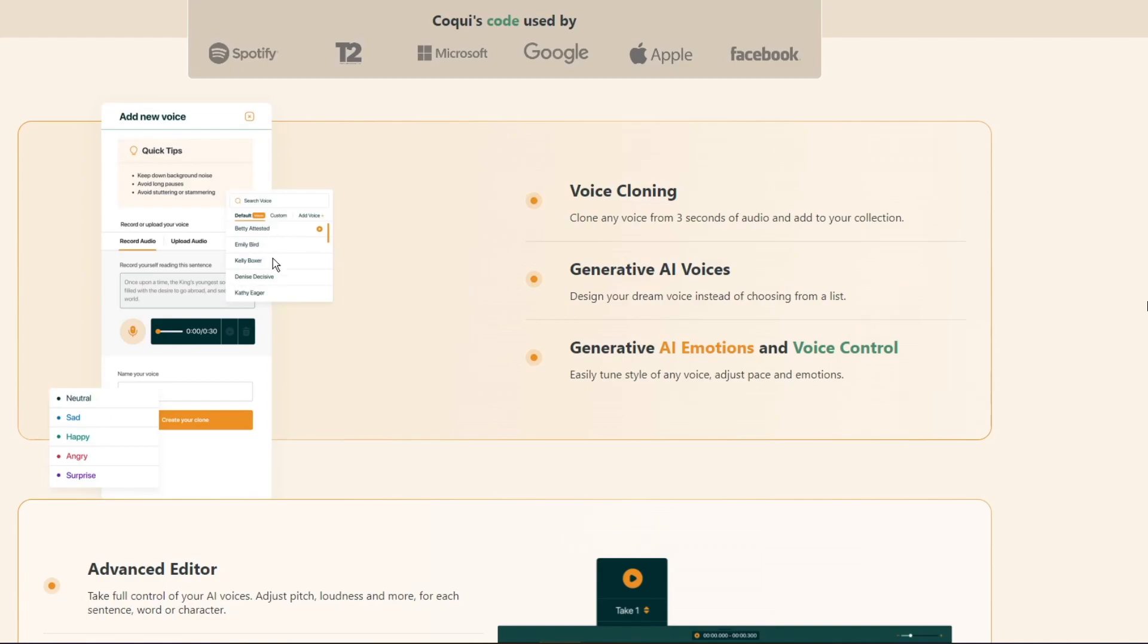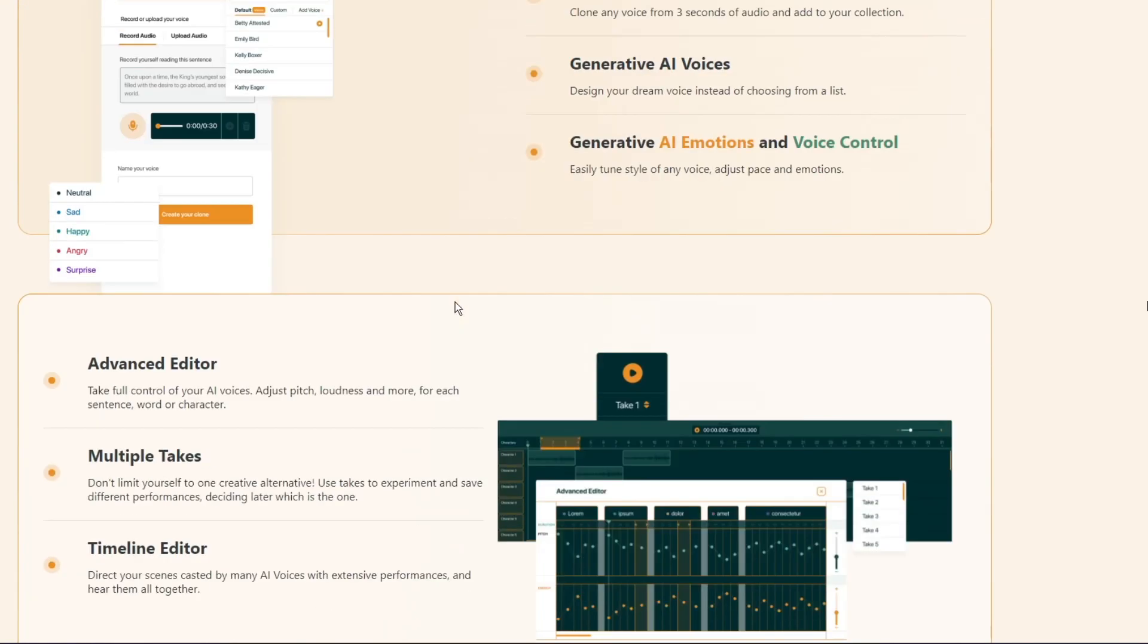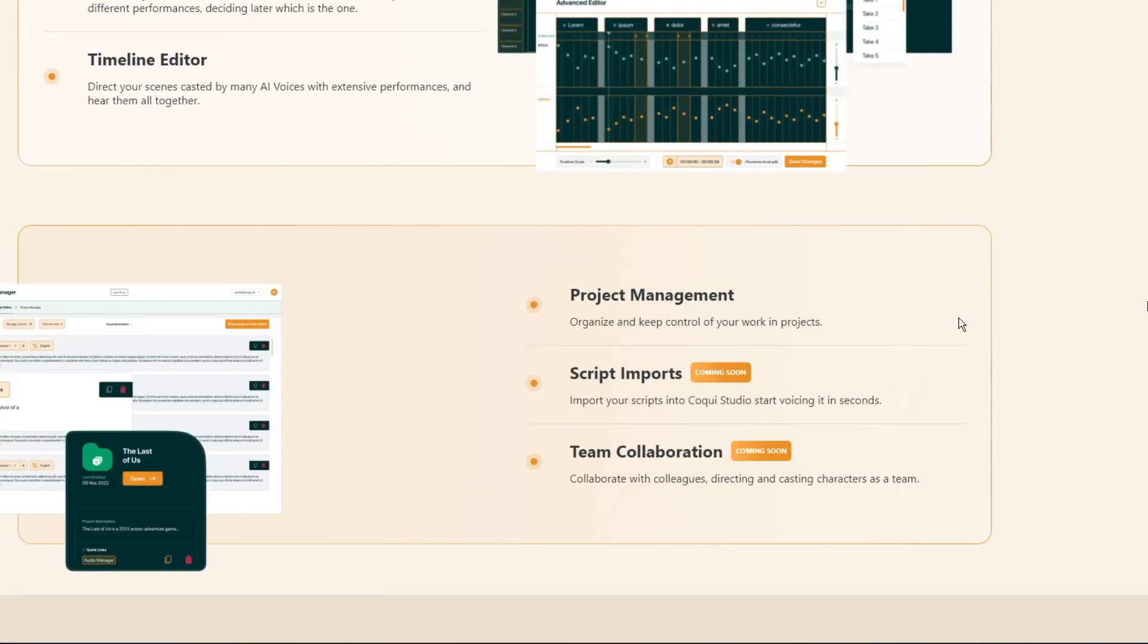And they have a preset of voices already that they have so that you can use.